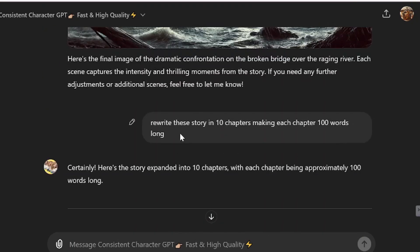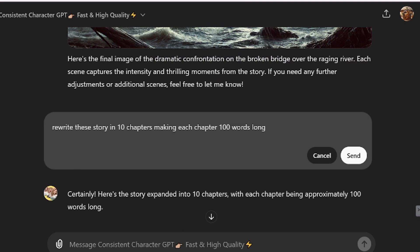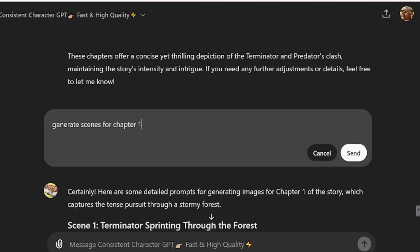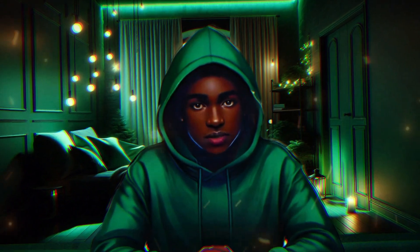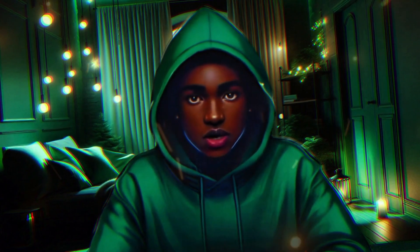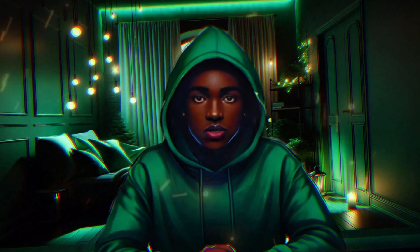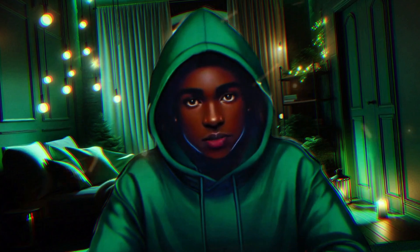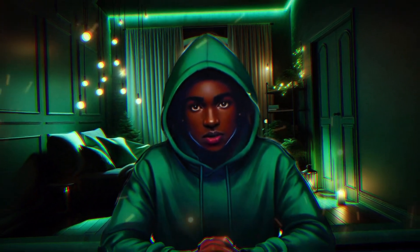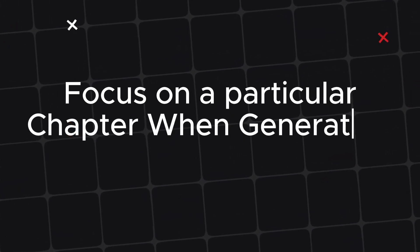I realized I wasn't getting what I needed, so I decided to ask ChatGPT to rewrite the story in 10 chapters, making each chapter 100 words long. The reason I did this is because if you ask ChatGPT to generate scenes or images for all chapters at once — say chapter 1 to 10 — it could just generate one image per chapter. But if you ask it to generate scenes for a particular chapter, it could generate two or more scenes, producing several images for that chapter.